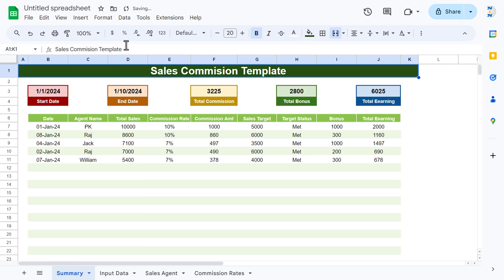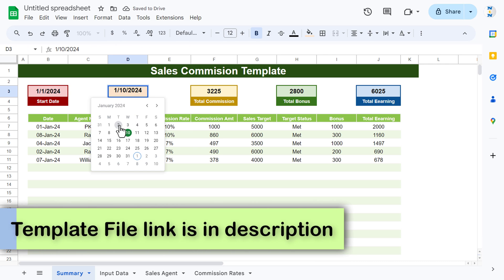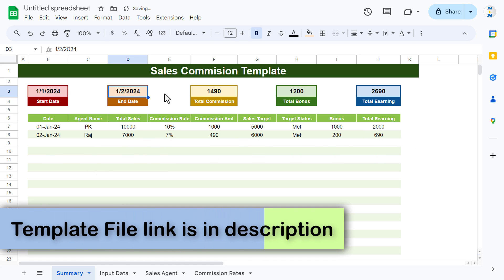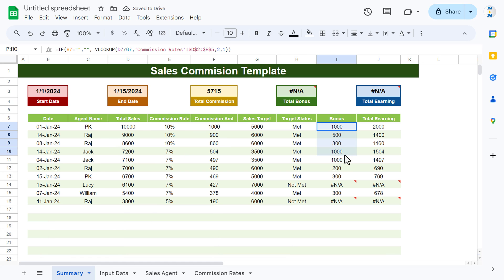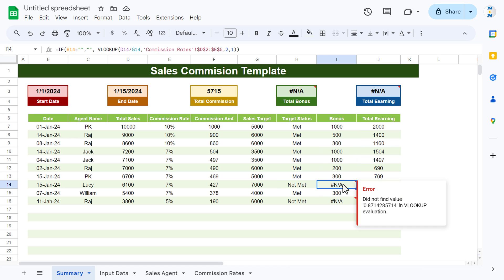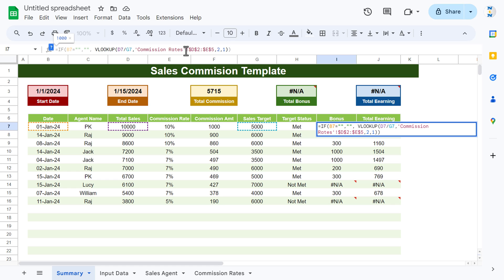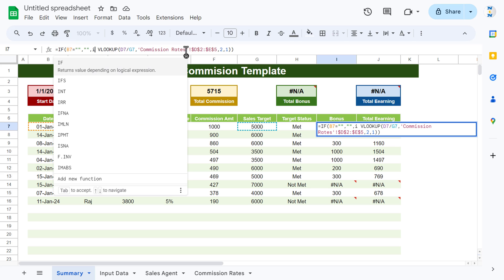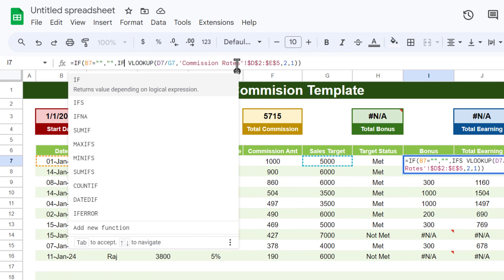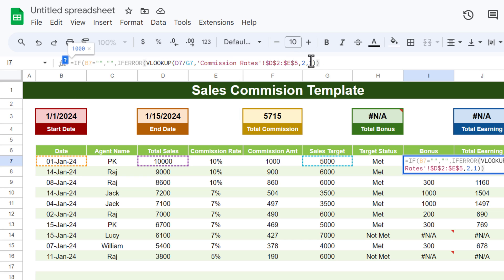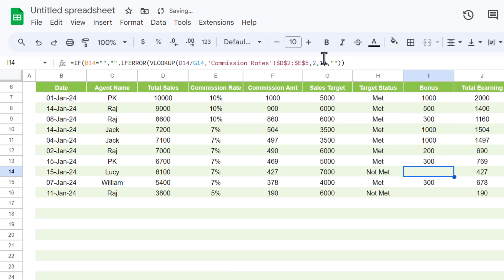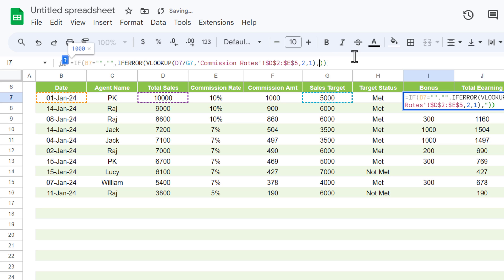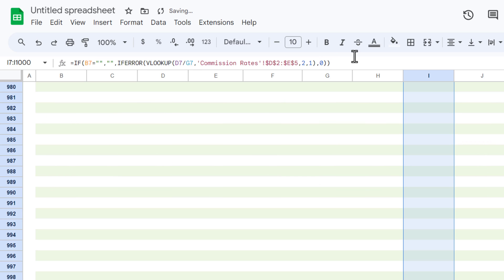Now test the template — if the date range is changed, the data updates correctly. However, some rows show #N/A errors where the target is not met. Wrap the VLOOKUP in an IFERROR function and return 0 (or blank) for the bonus column. Fill down again. Now instead of errors, you see 0 wherever a bonus threshold wasn't reached.